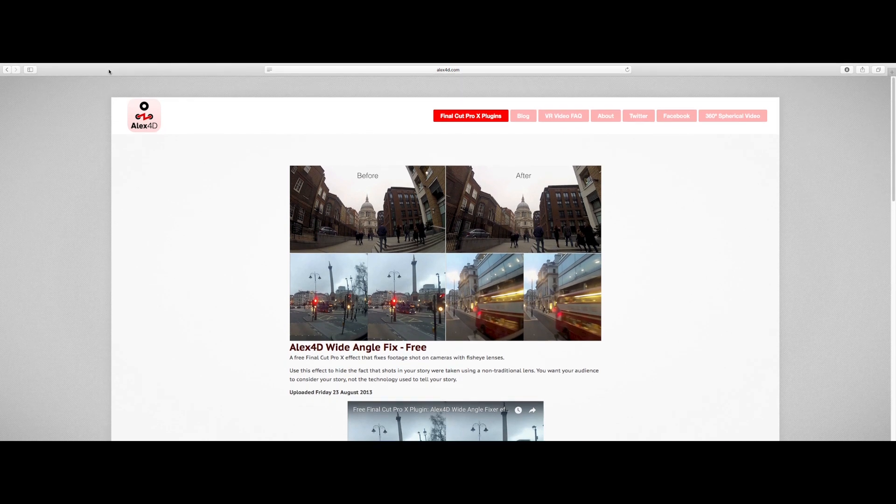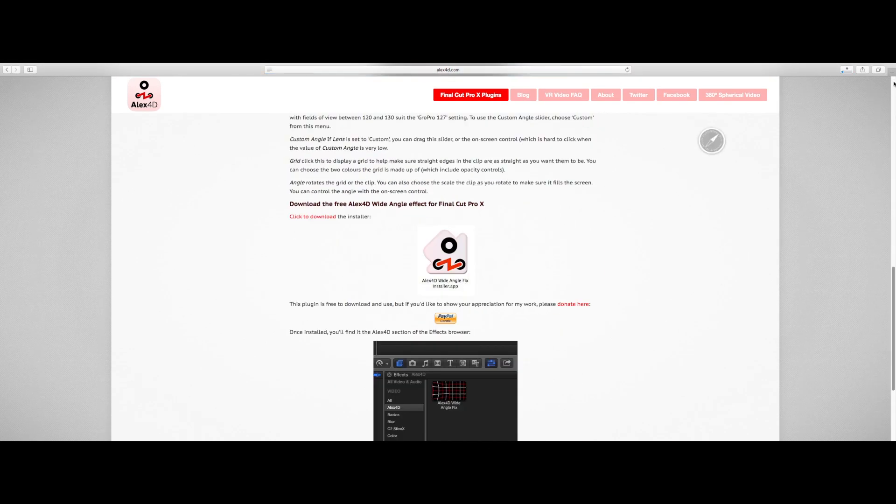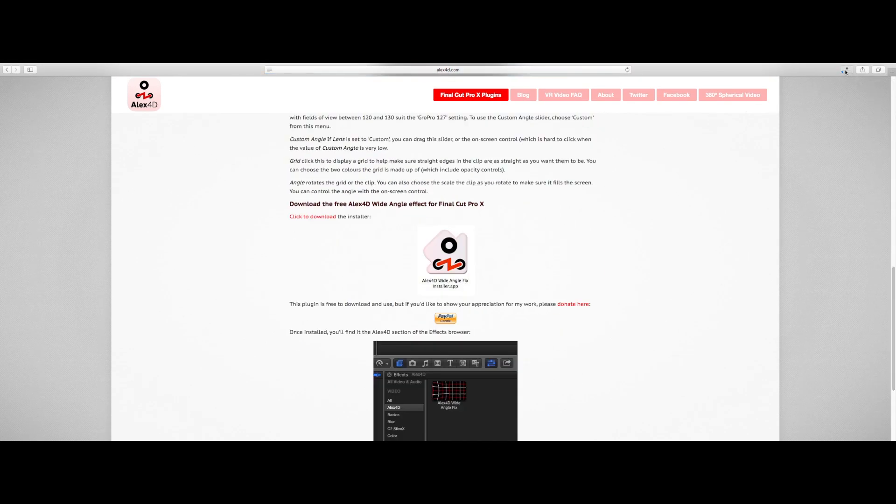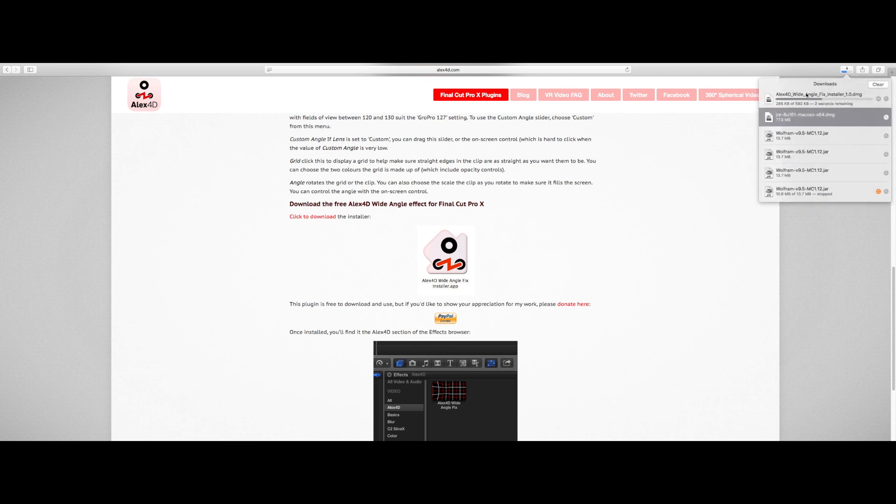Okay, so to get started with this tutorial you want to head over to the description of this video and click on the alex4d link. Press on that and that's going to start the download. The fix will take a couple seconds to download and there you have it.